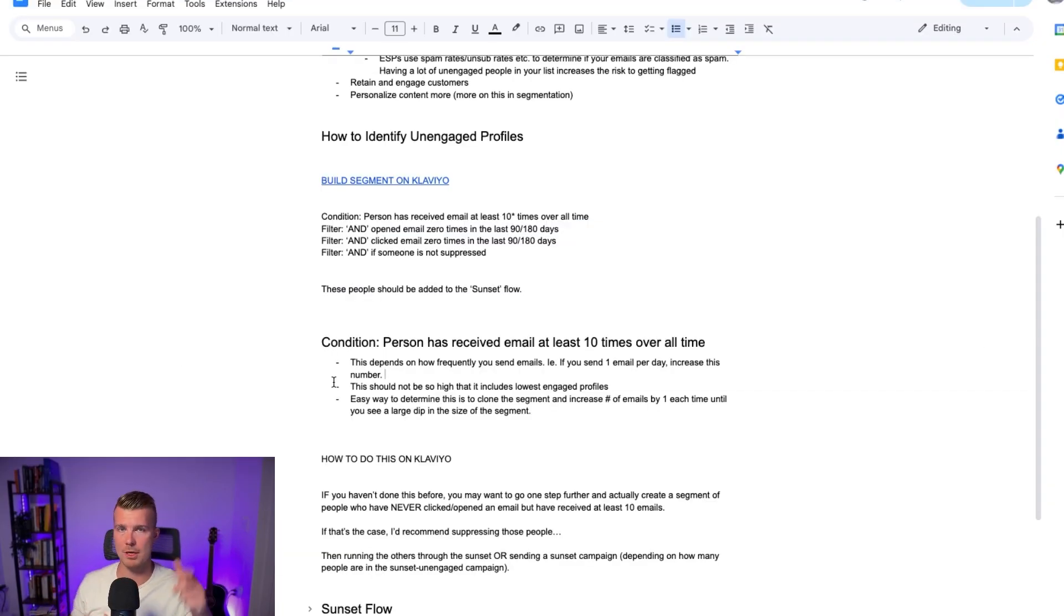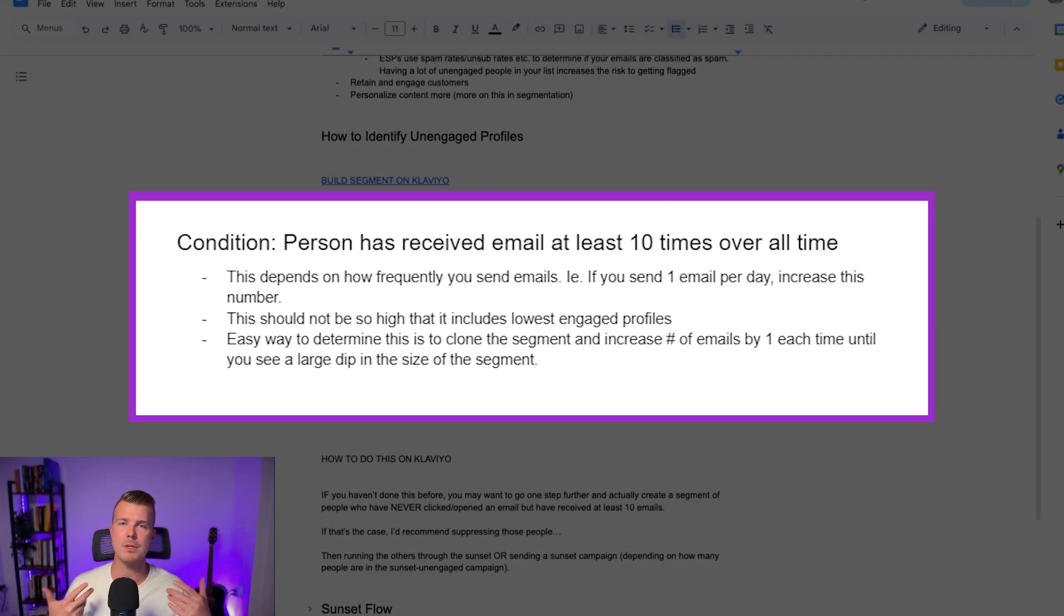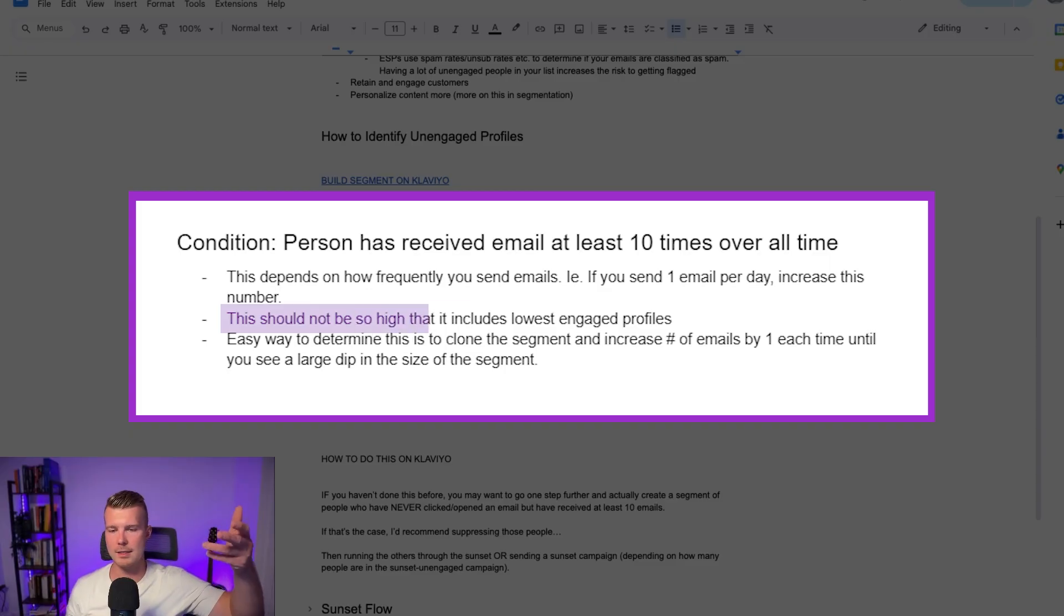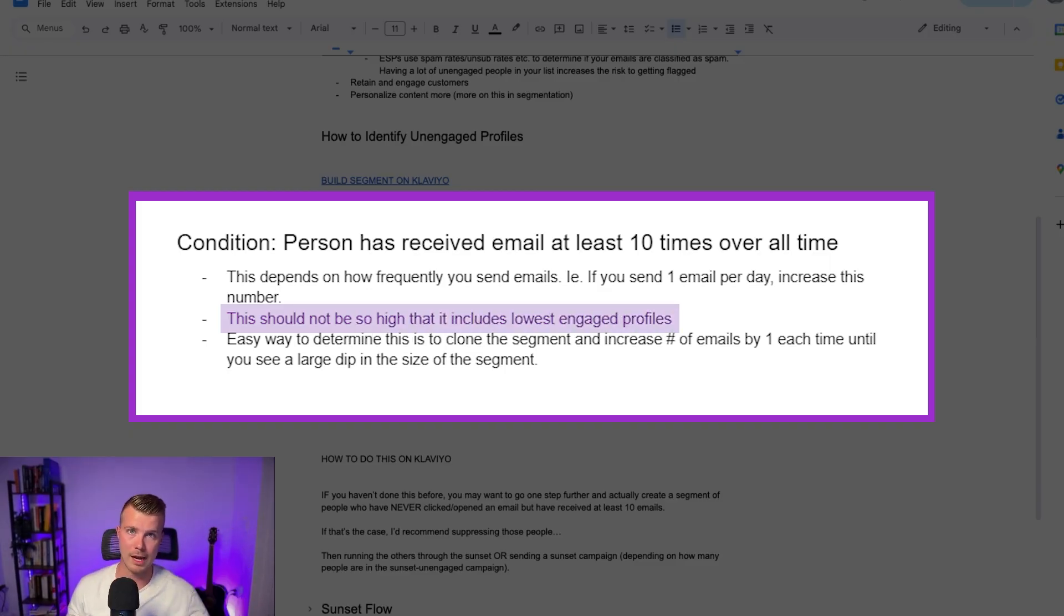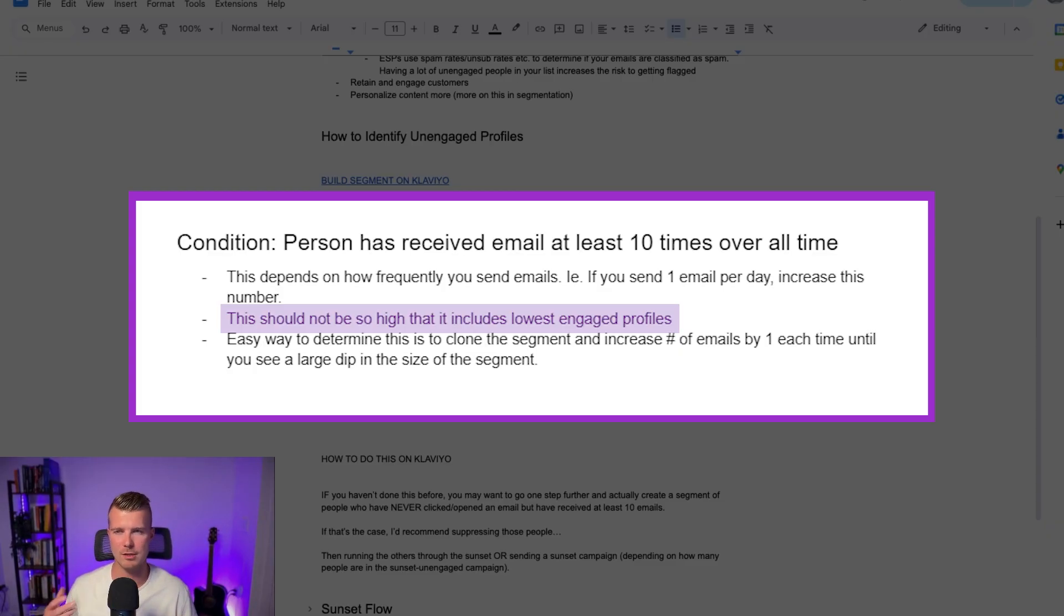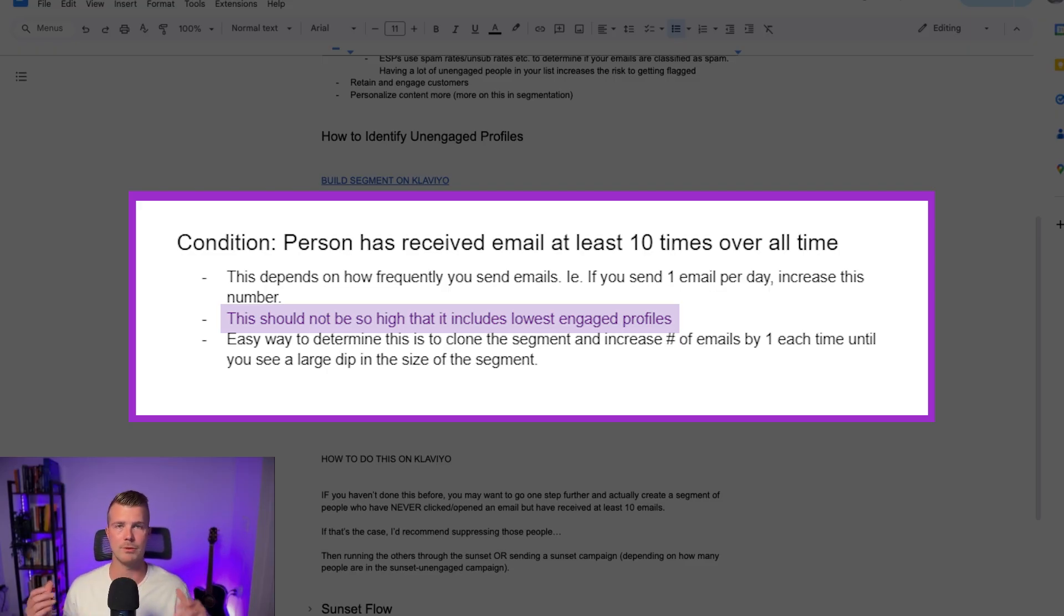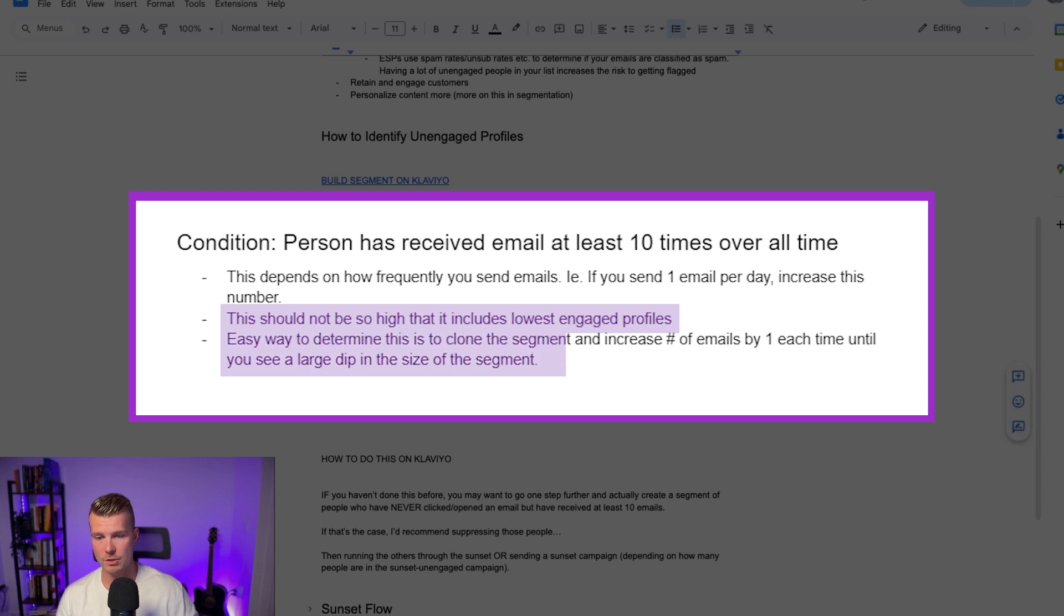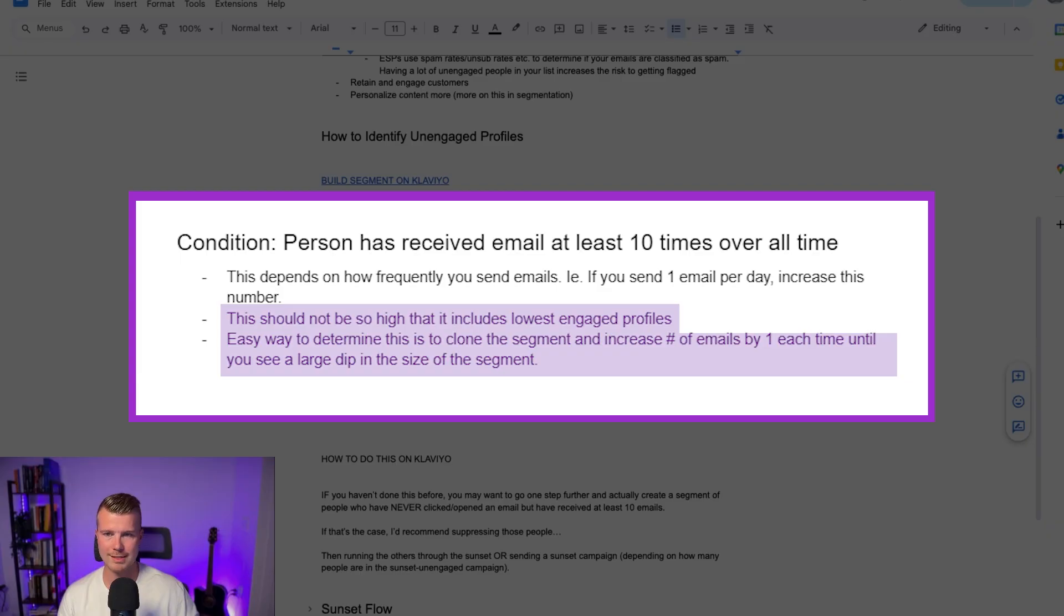Okay so how do we determine which number to use here? Well it should not be so high as to include the lowest engaged profiles, but it should exclude all those people who are really really really unengaged. The easiest way to determine this is just to clone the segment or change it directly in Klaviyo. So I'll show you exactly what this looks like here.